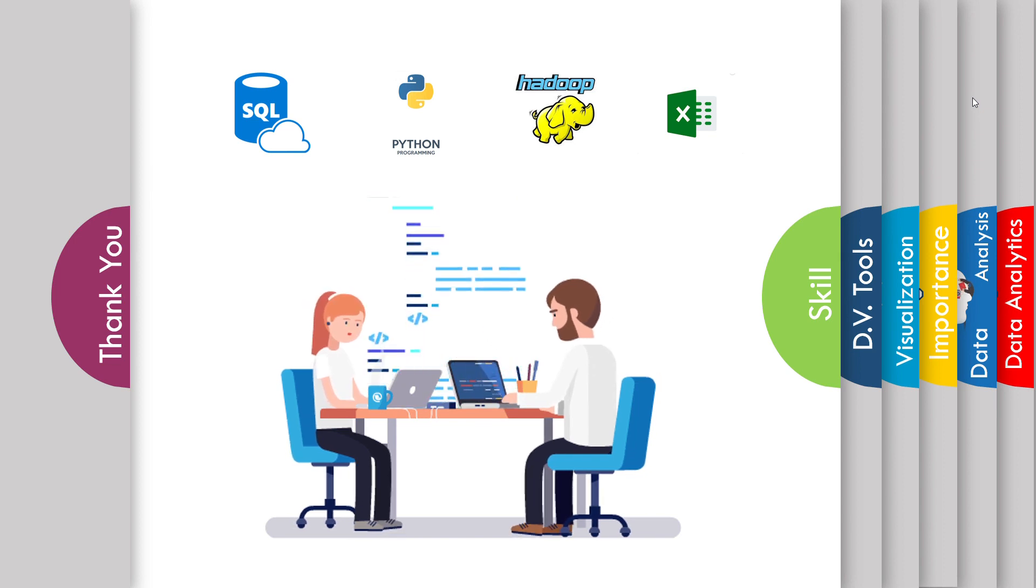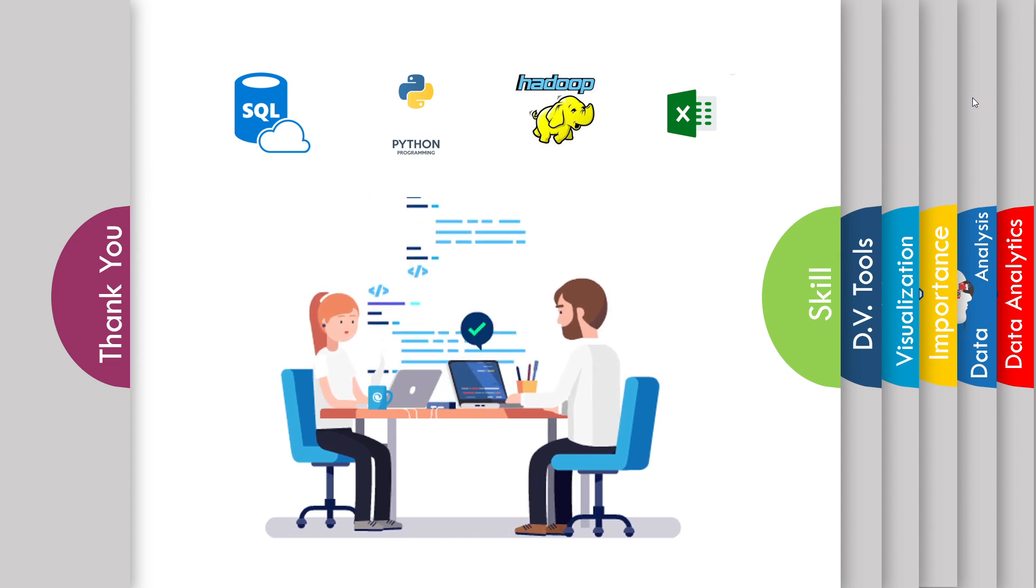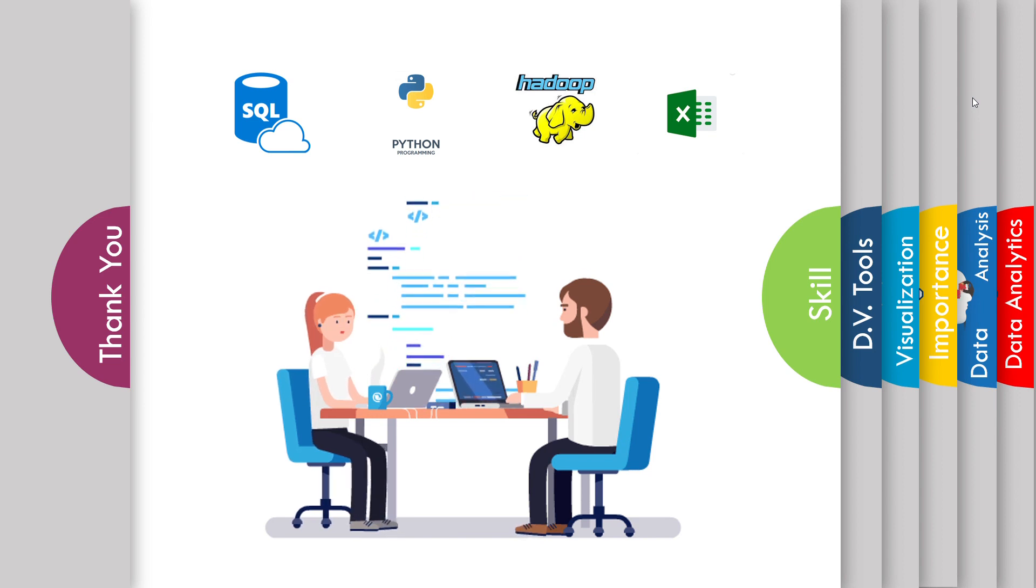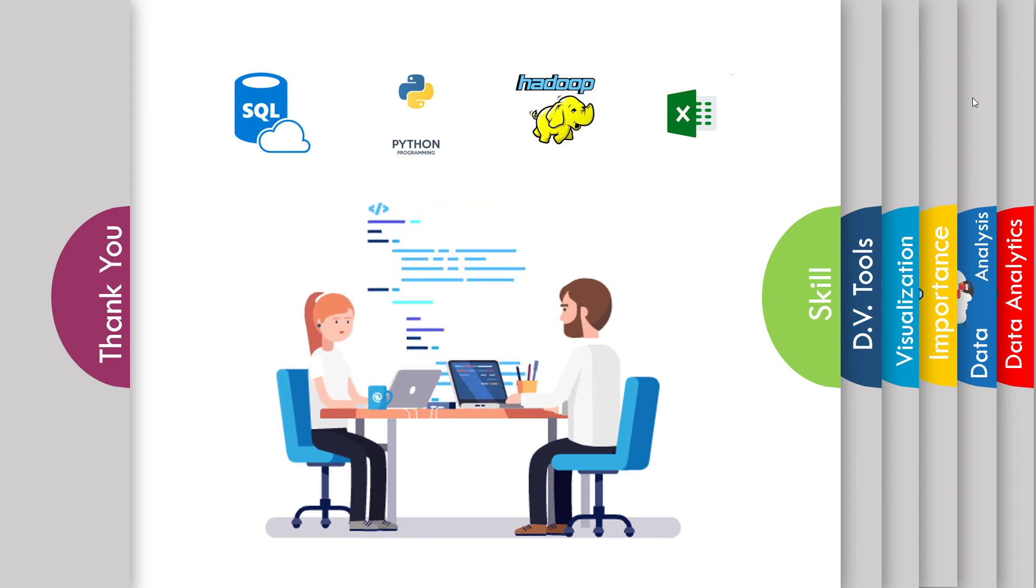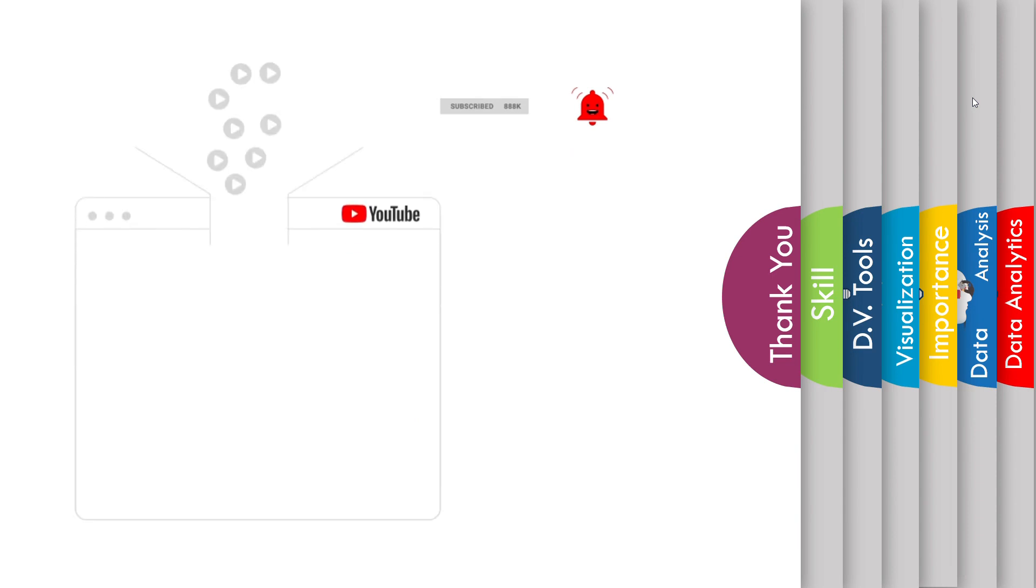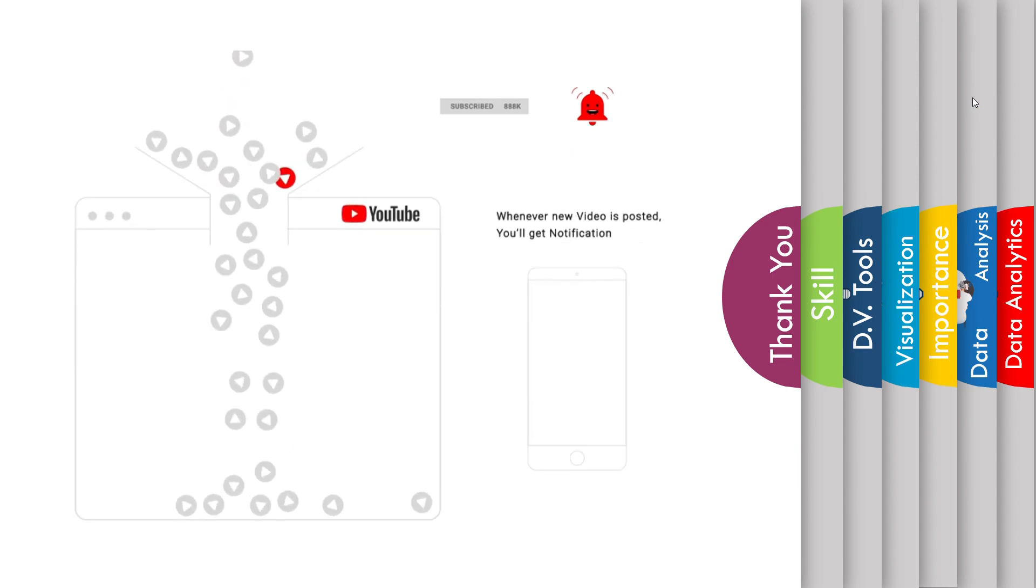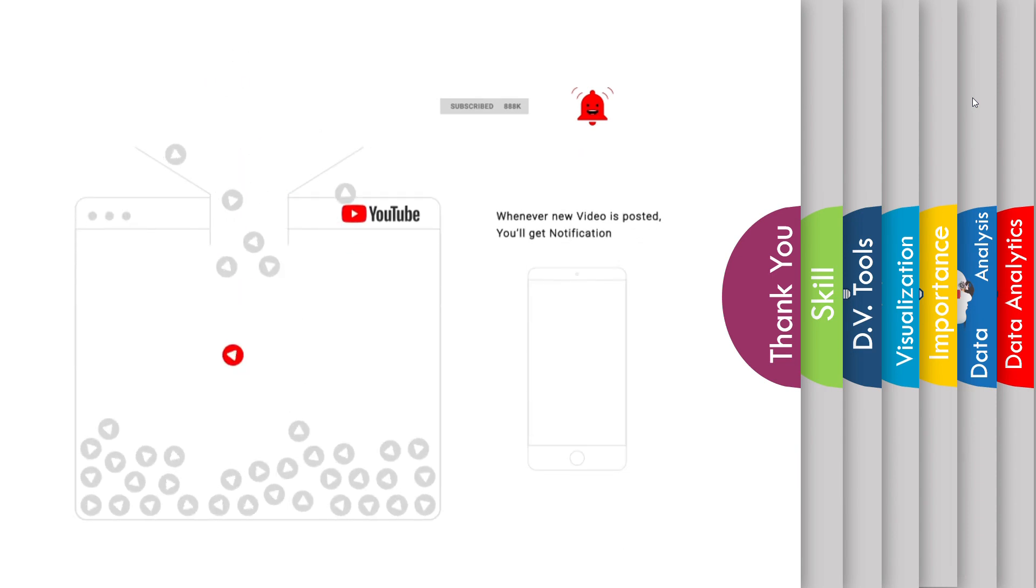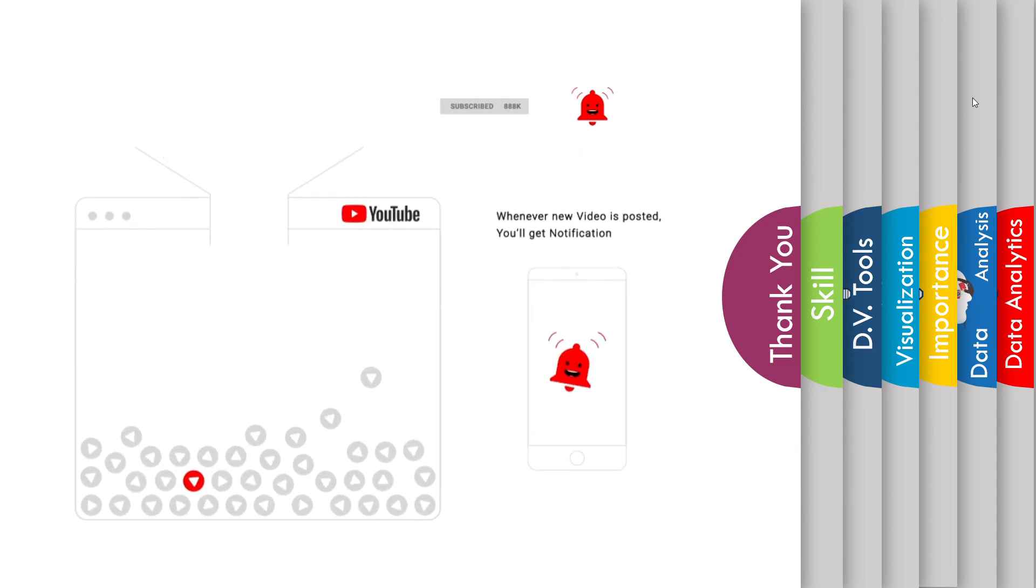So that's all for the day on the data analyst. Please comment on this if you have any questions and hit the like button. Also, please subscribe to the channel for more information and get new topic details.